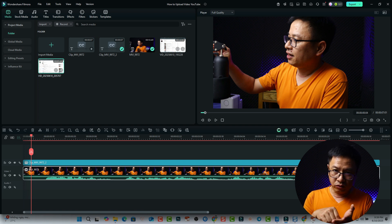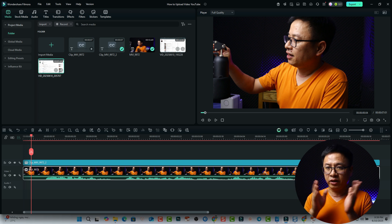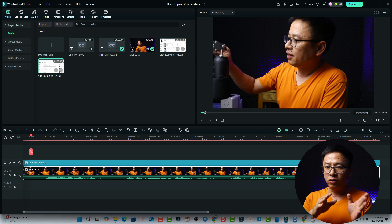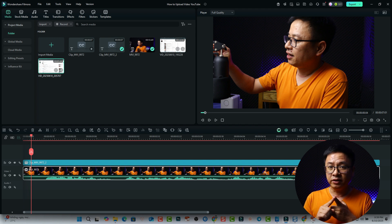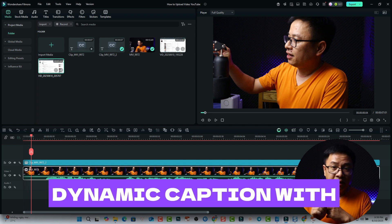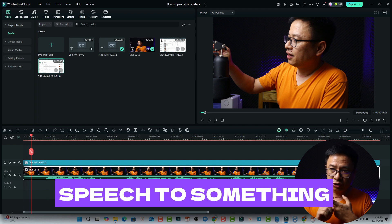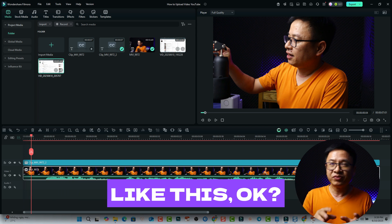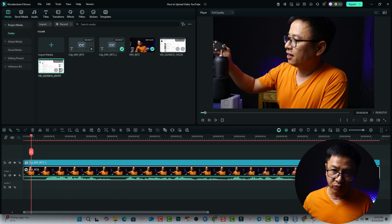For example, you have a video with a voiceover and you can convert it into an SRT or title file. The next option is dynamic caption, which converts speech to animated jumping words on screen. I will show you all the options in Filmora 14.